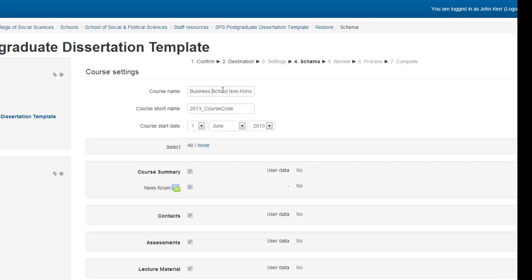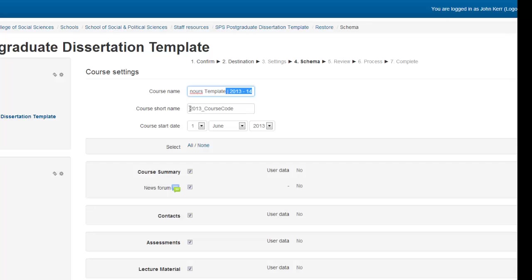Now, you can change the course name to something that you want, including the course naming convention with the year at the end. You can put in the course code; however, if you don't want to enrol your students automatically at this point in time, we suggest you put in the year followed by an underscore, then the course code. This will stop the students from being automatically pulled from MyCampus.